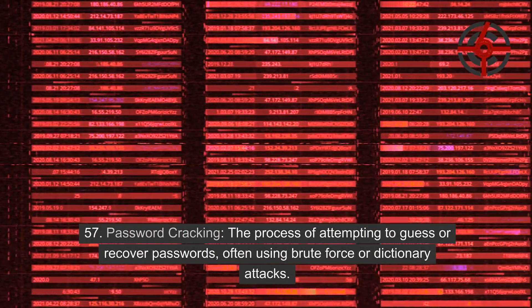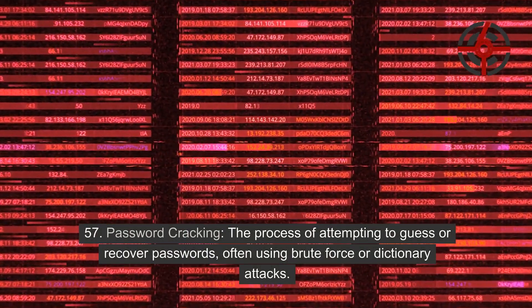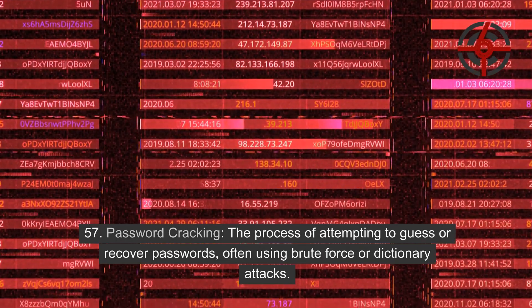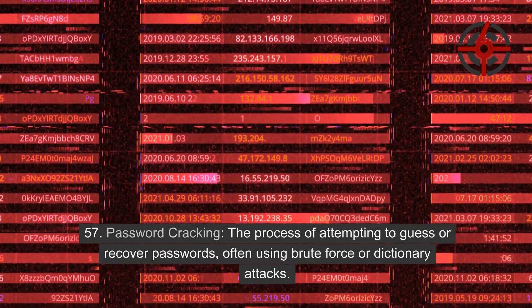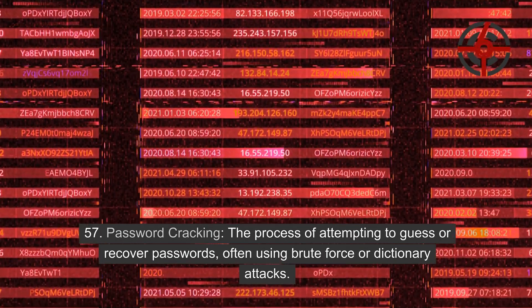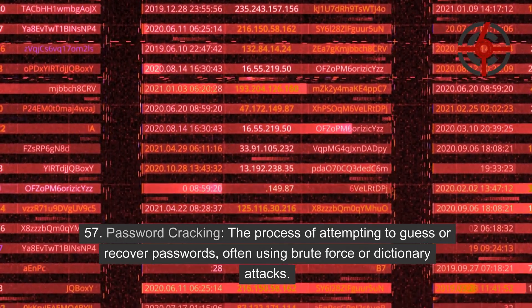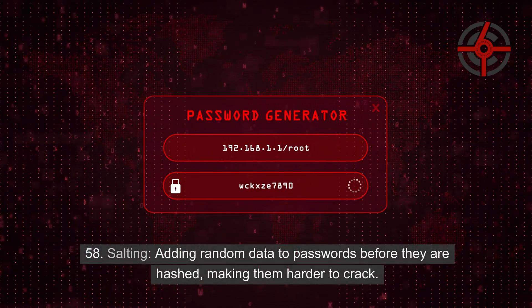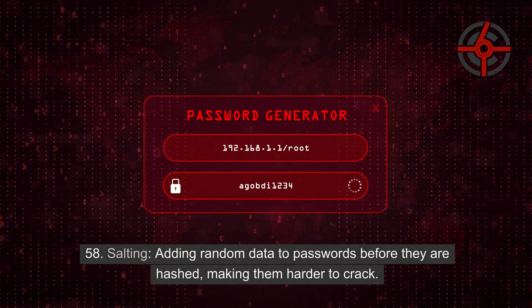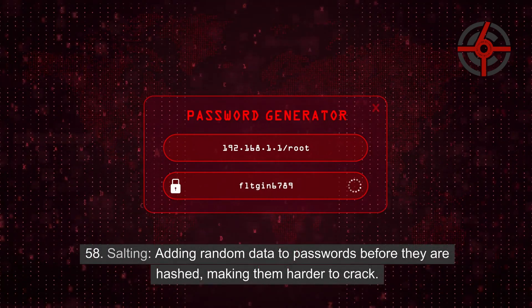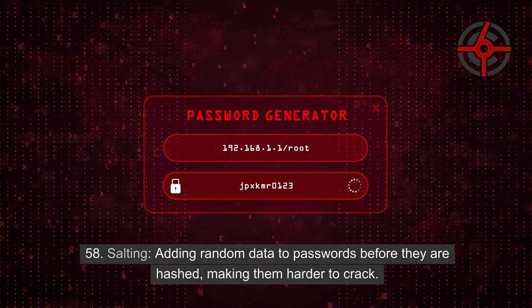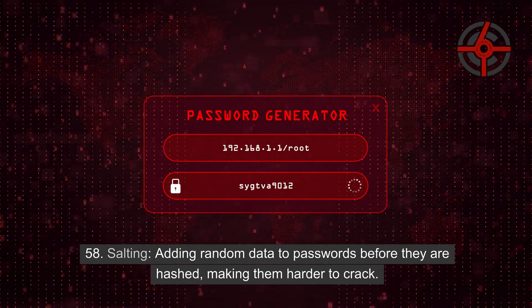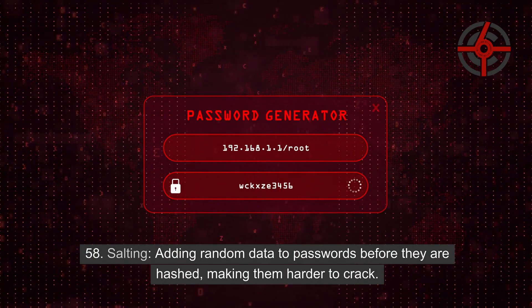57. Password cracking: The process of attempting to guess or recover passwords, often using brute force or dictionary attacks. 58. Salting: Adding random data to passwords before they are hashed, making them harder to crack.